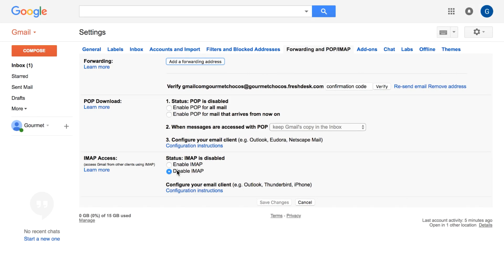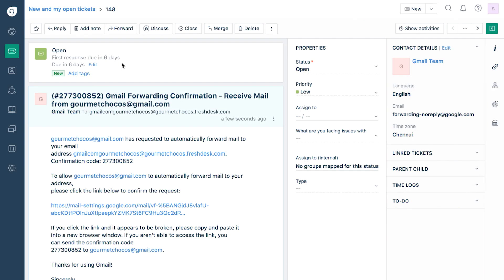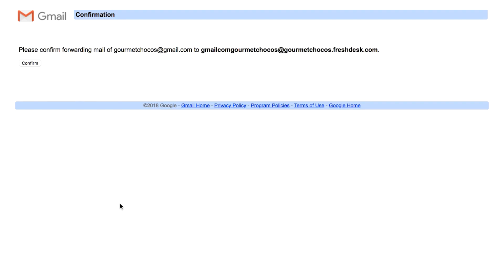The confirmation email from Gmail will come in as a ticket inside your helpdesk. Click on the link given there and you're all set.